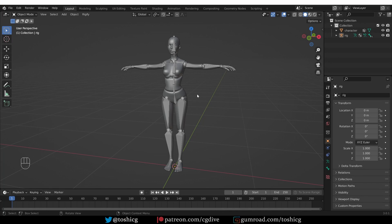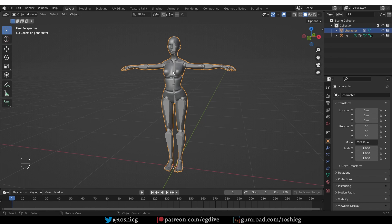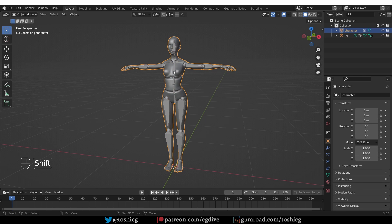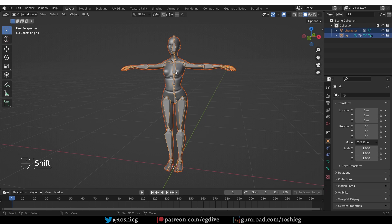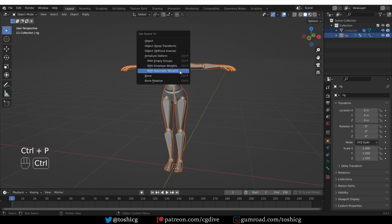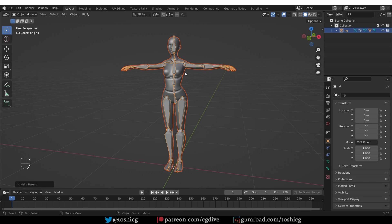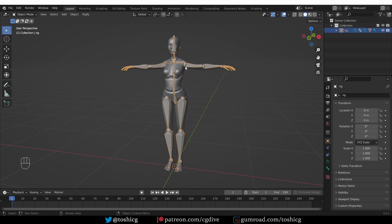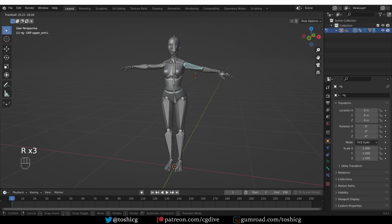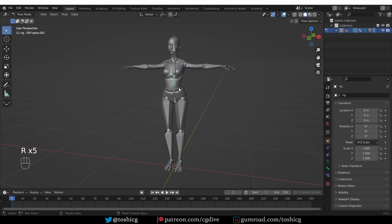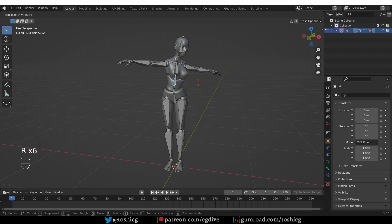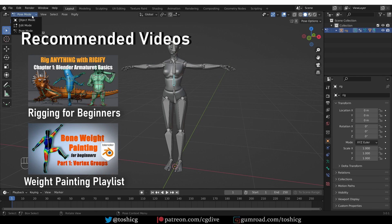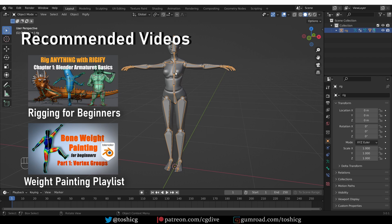Welcome to CG Dive. As you probably know, if you have a character and an armature and you select the character, shift select the armature and then press Ctrl P, you'll get the parenting options and if you choose with automatic weights, that will basically bind the character to the armature and now if I select the armature and go to pose mode and move or rotate the bones, the character will be deformed by these bones.